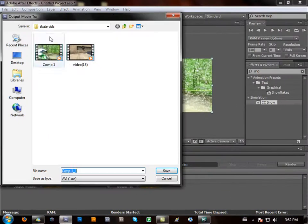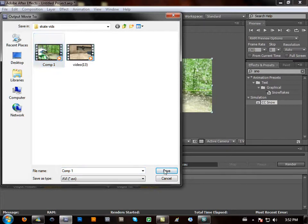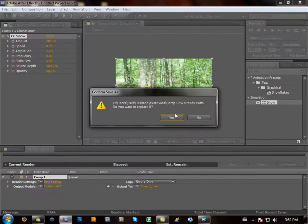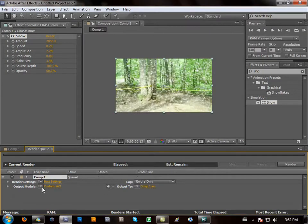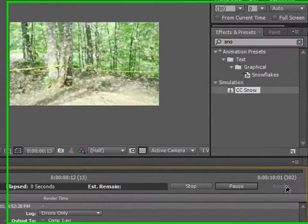Then you can choose where you want to output it to. I'm just going to do it over Comp 1. Say yes. Best Settings. Good. And then press Render.